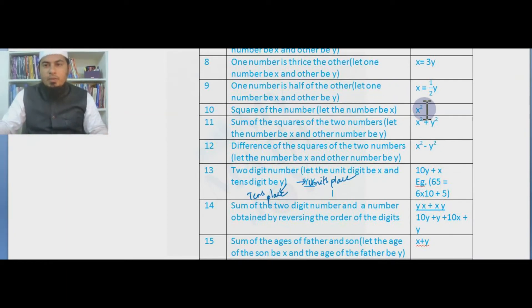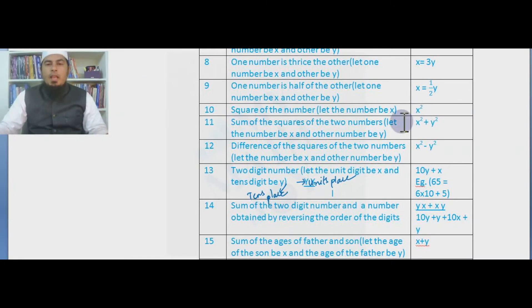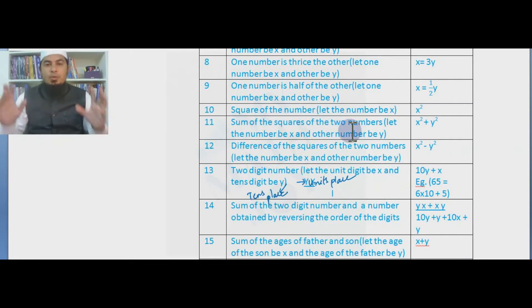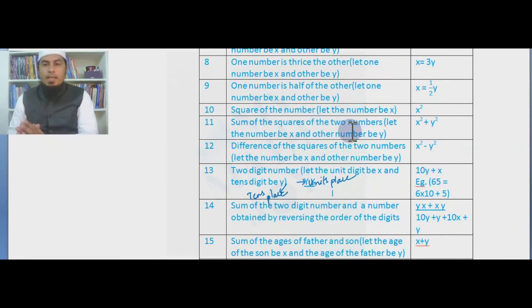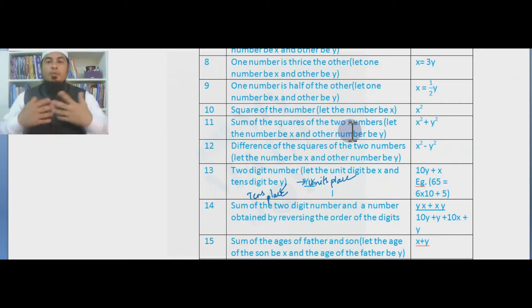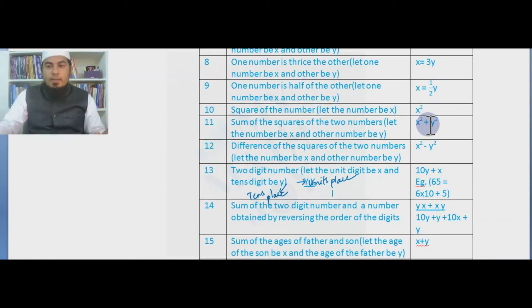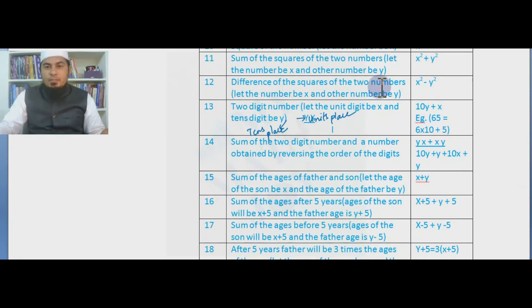The square of a number will be x². We use a variable because the number is unknown. The sum of the squares of two numbers: let one number be x and another be y, so x² + y², since sum means plus. Similarly, the difference of the squares of two numbers is x² − y².